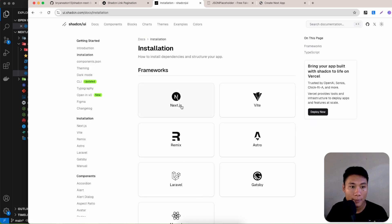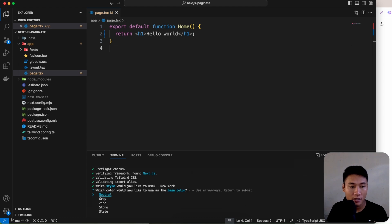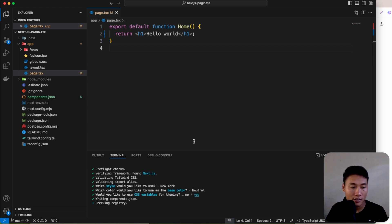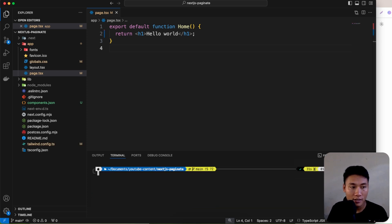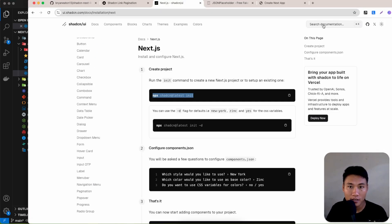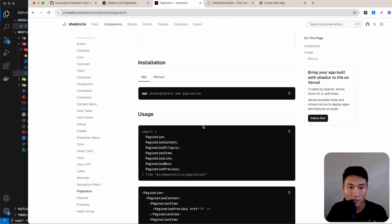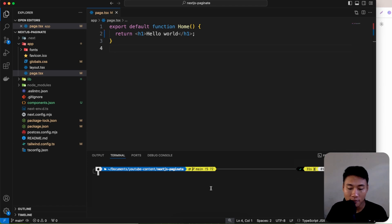Go to the shadcn installation for Next.js and copy the install command. Select the New York style, Neutral color, and CSS variables — say yes. It will install all the dependencies. Then search for the pagination component and install it using npm.